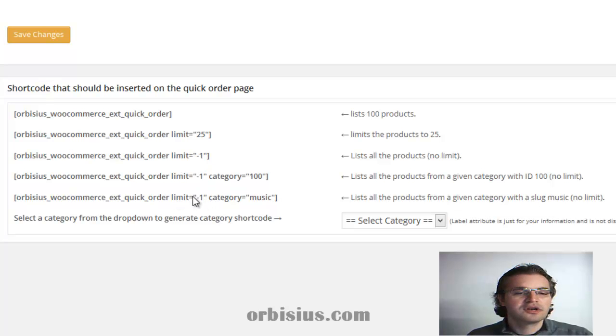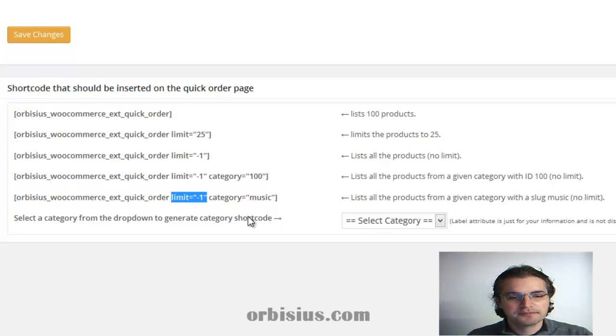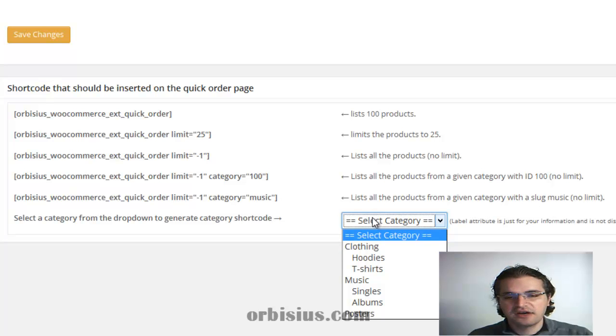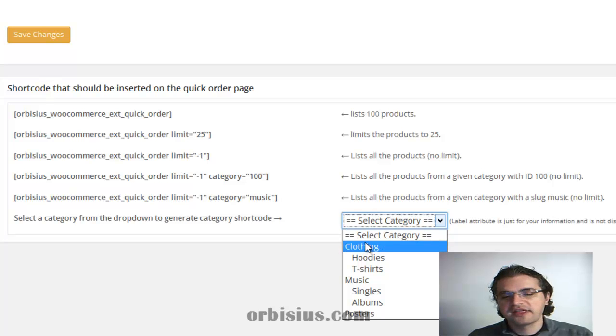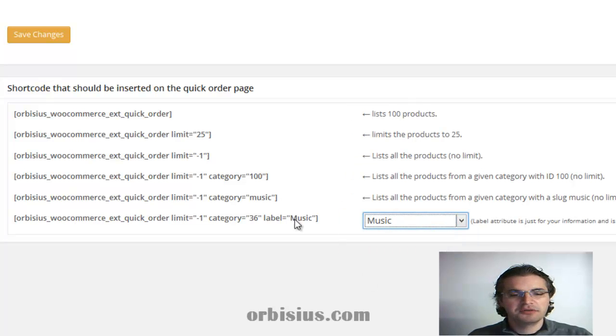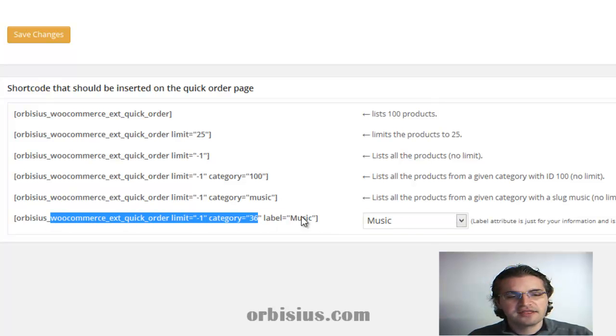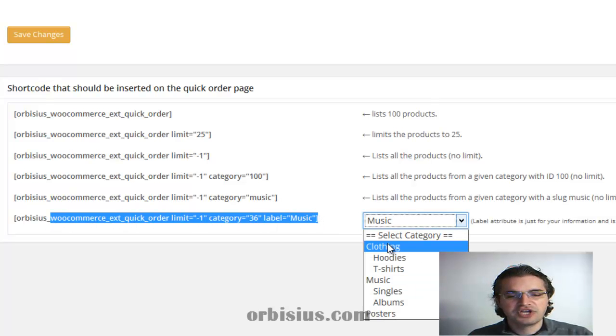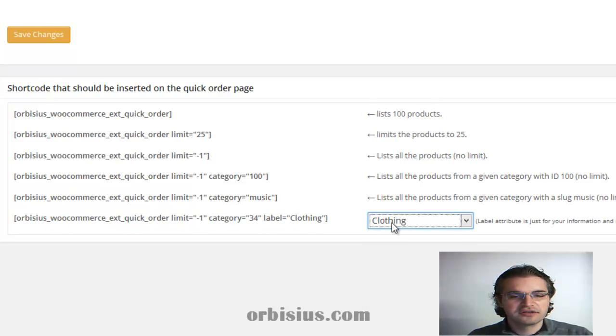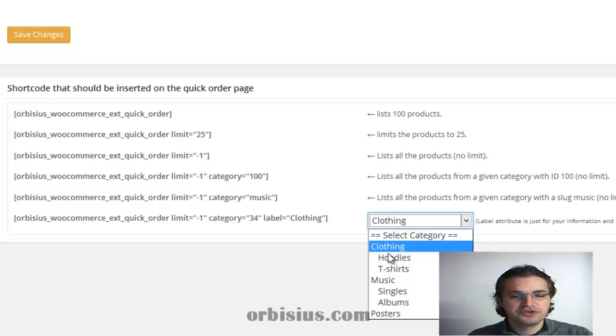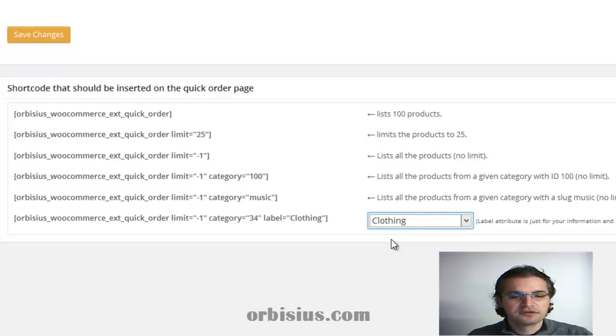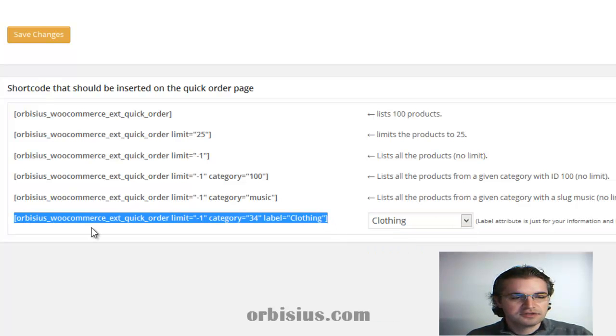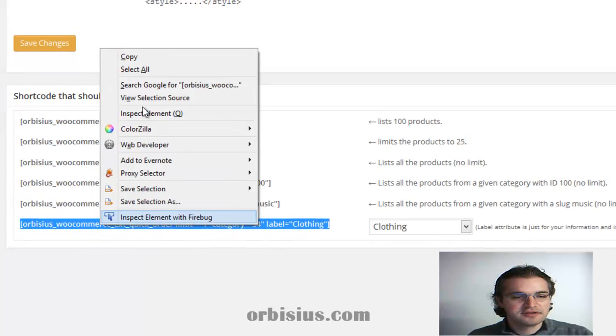Here, you can select a category. And also you can specify the limit. In order to generate a shortcode for a given category, you can use this drop-down menu. You can pick Music. And the last shortcode gets changed. I can switch to different ones. Let's copy this.